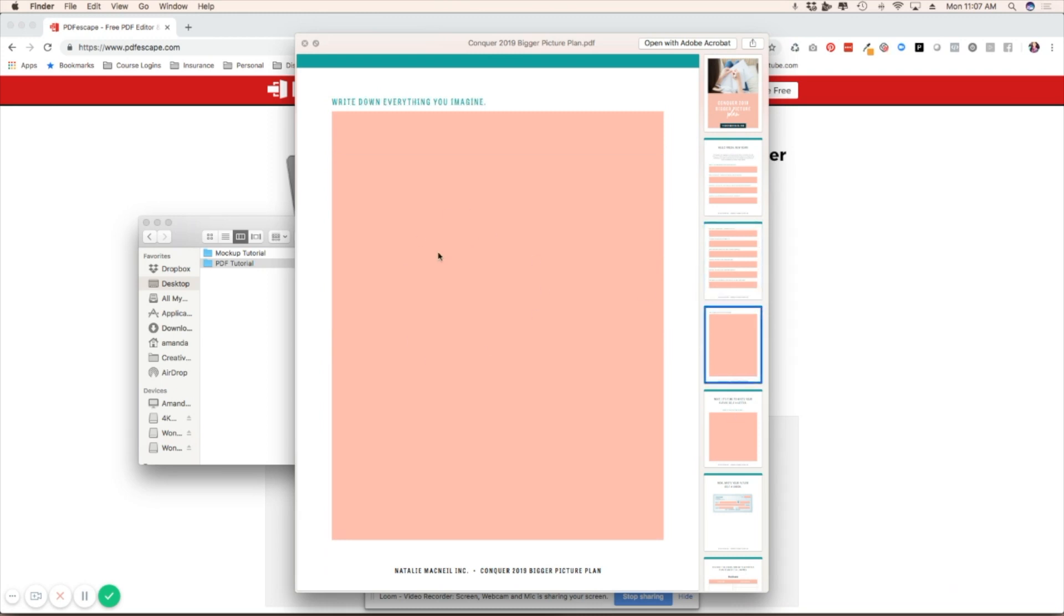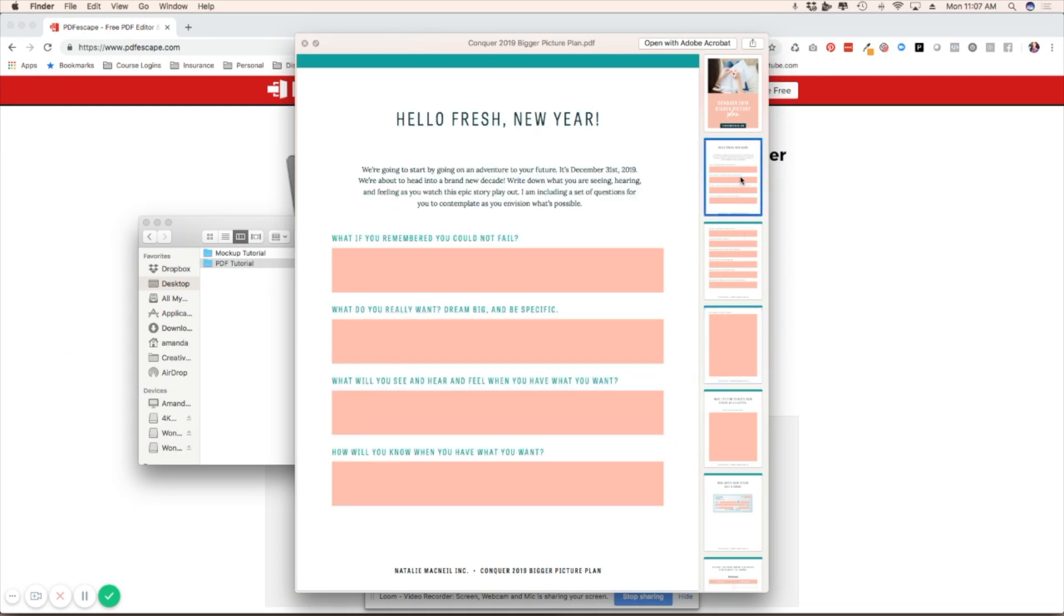Now you don't have to create these boxes for where you want them to write, but this is for if they go to print the page out, they know where those boxes are. But you don't even need those because when we upload it into PDF Escape, you'll see that you actually create those boxes right inside of the program.